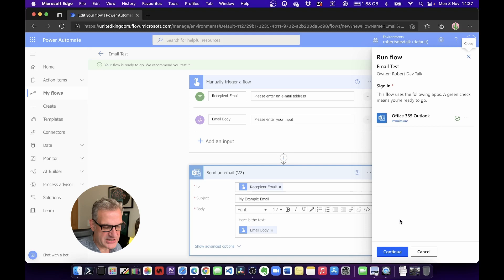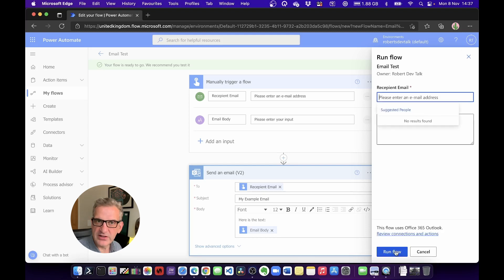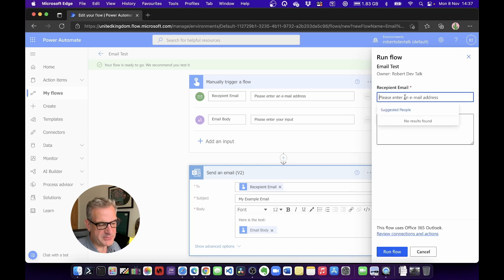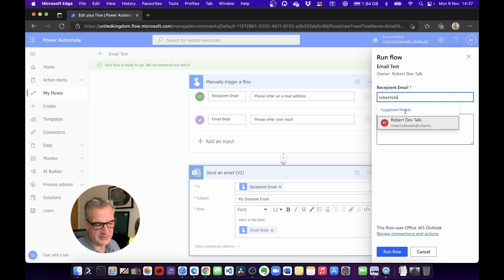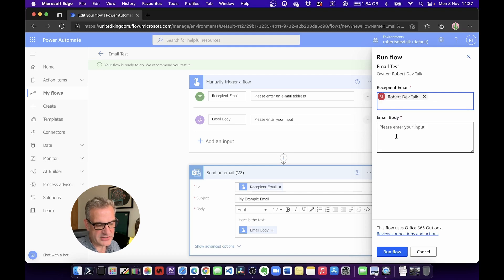And here we are, Recipient Email. Well, I'm going to send it to RobertsDevTalk at Microsoft.com.